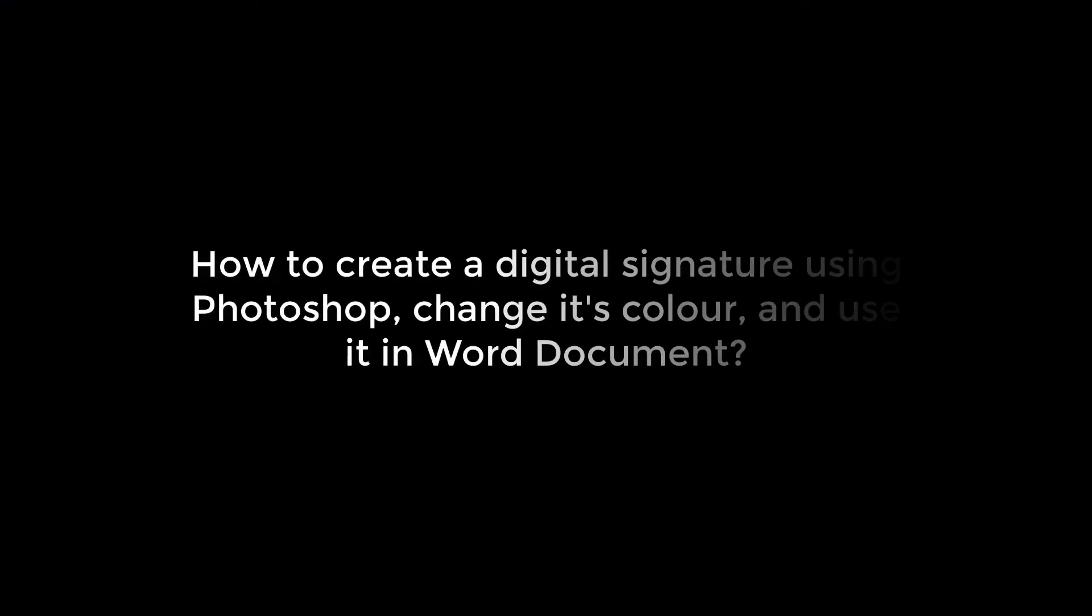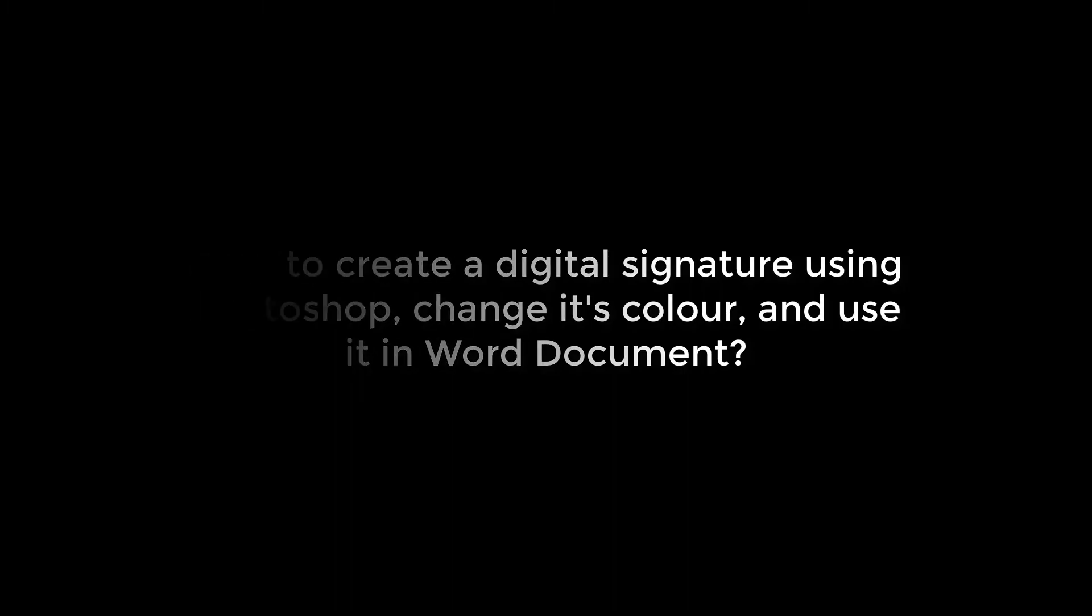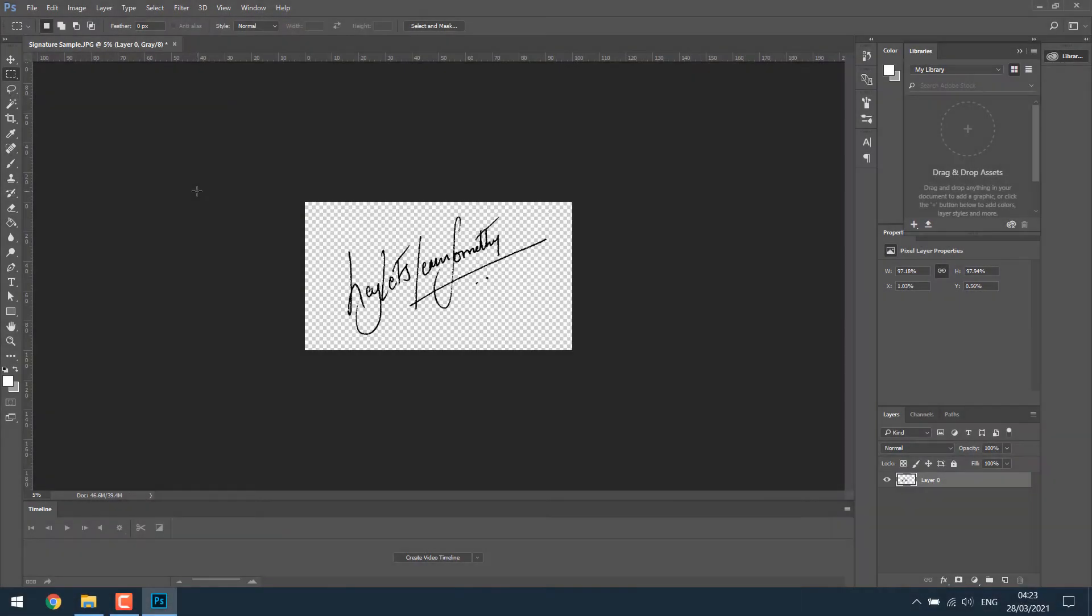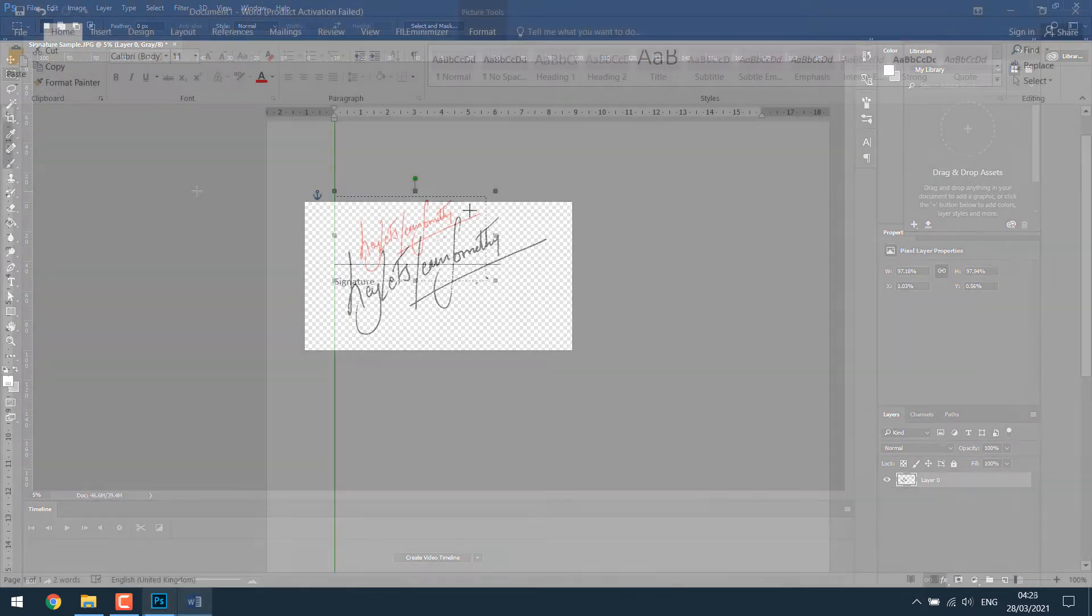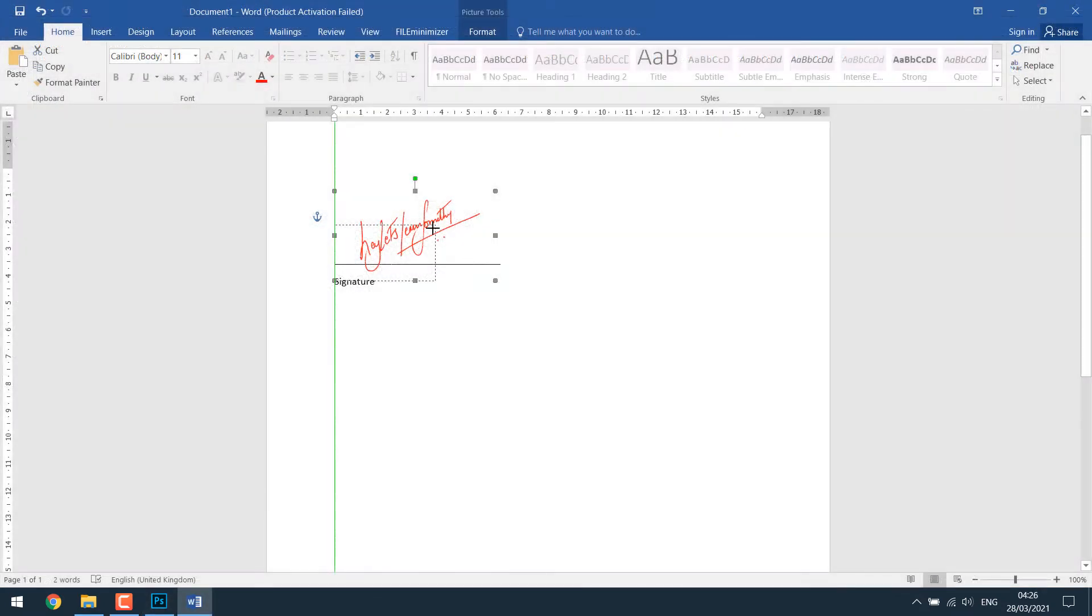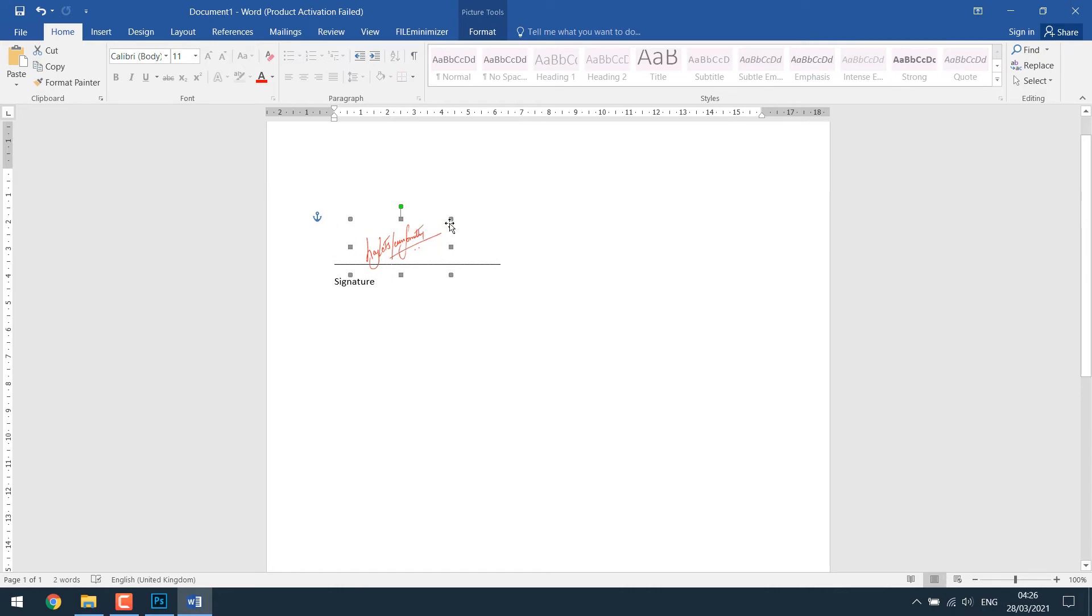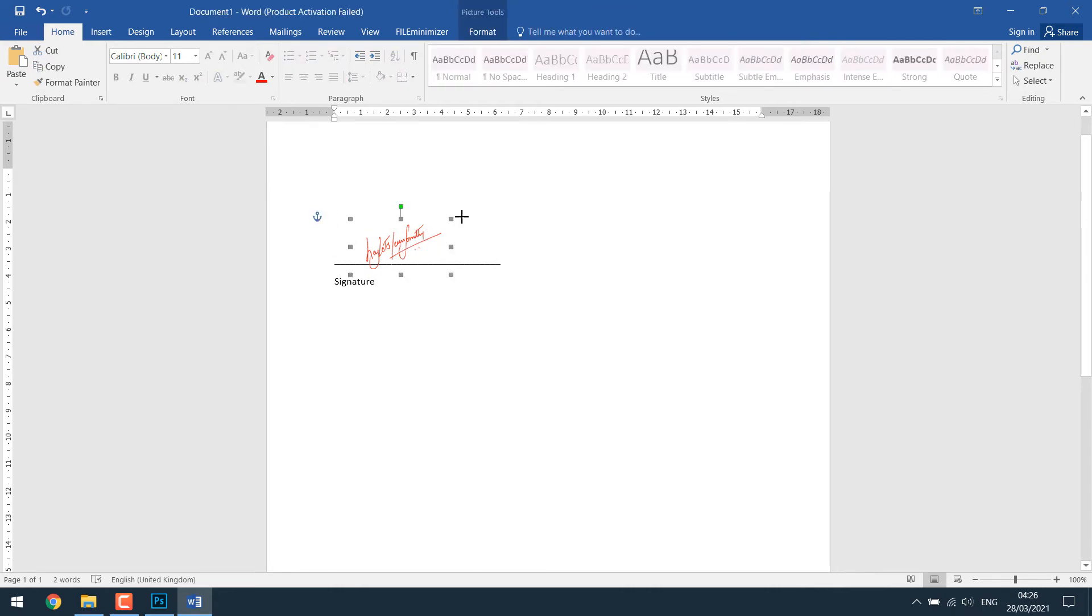Greetings everyone. In today's tutorial, we will quickly learn to create a digital signature using Photoshop and also change its color. We will then use it in the Word document where you need to put your signature digitally. Let's get started. For more content like this, please subscribe to our channel and press the bell icon.